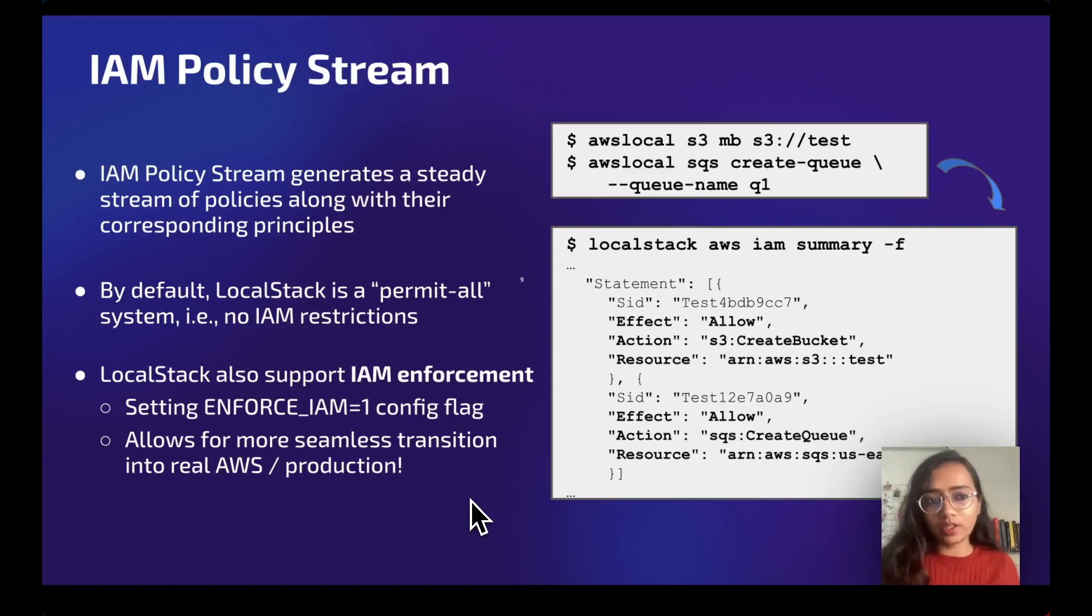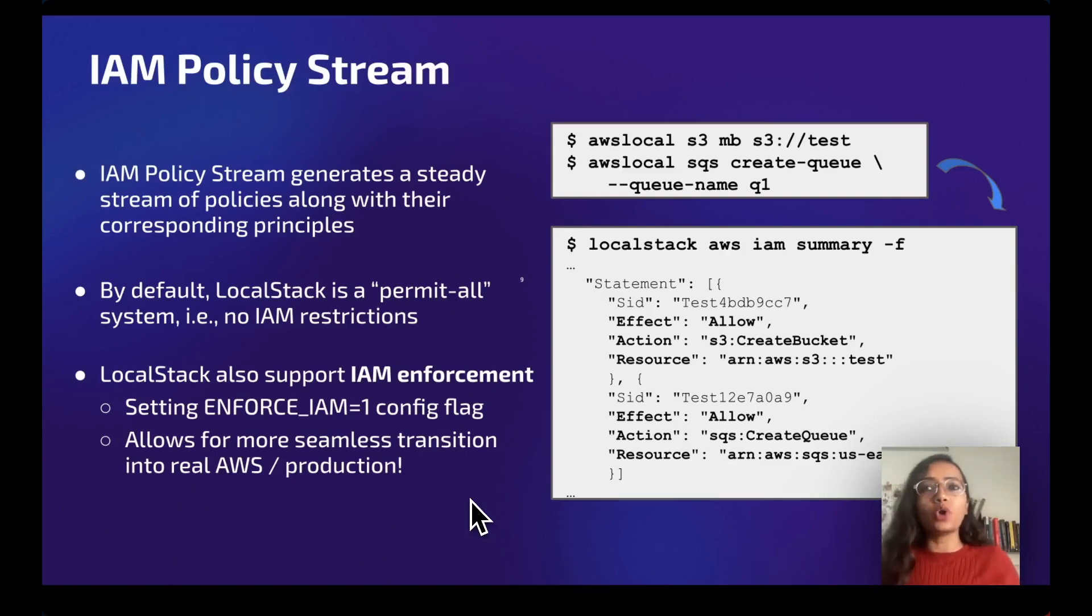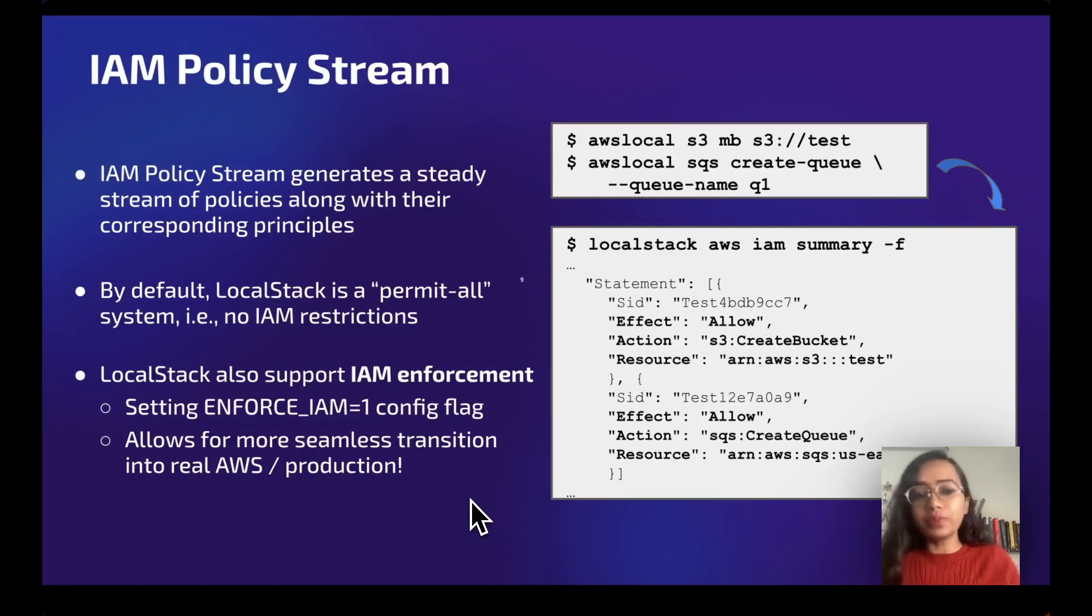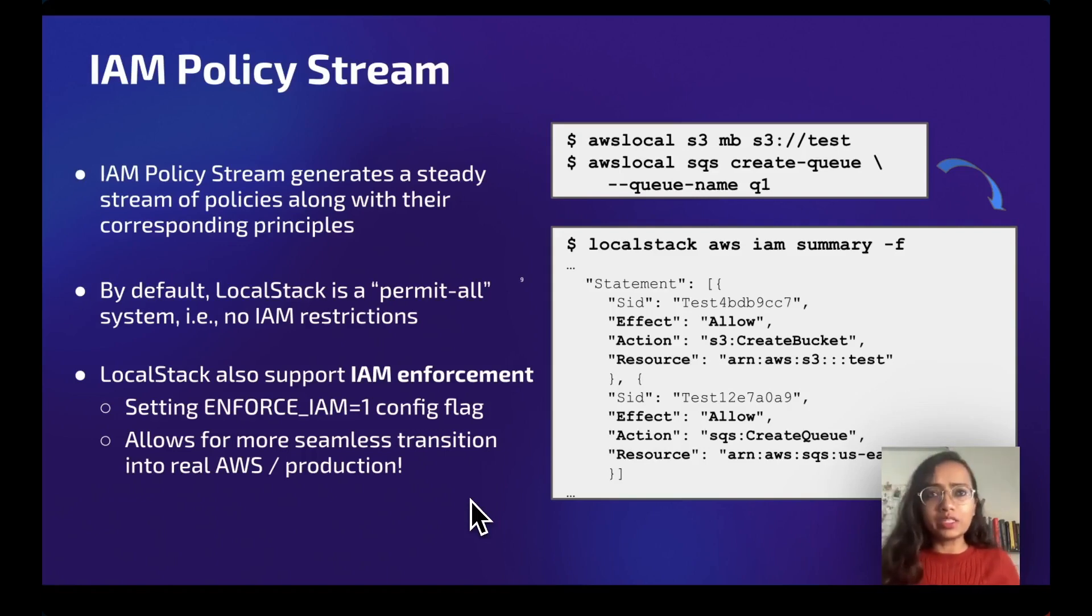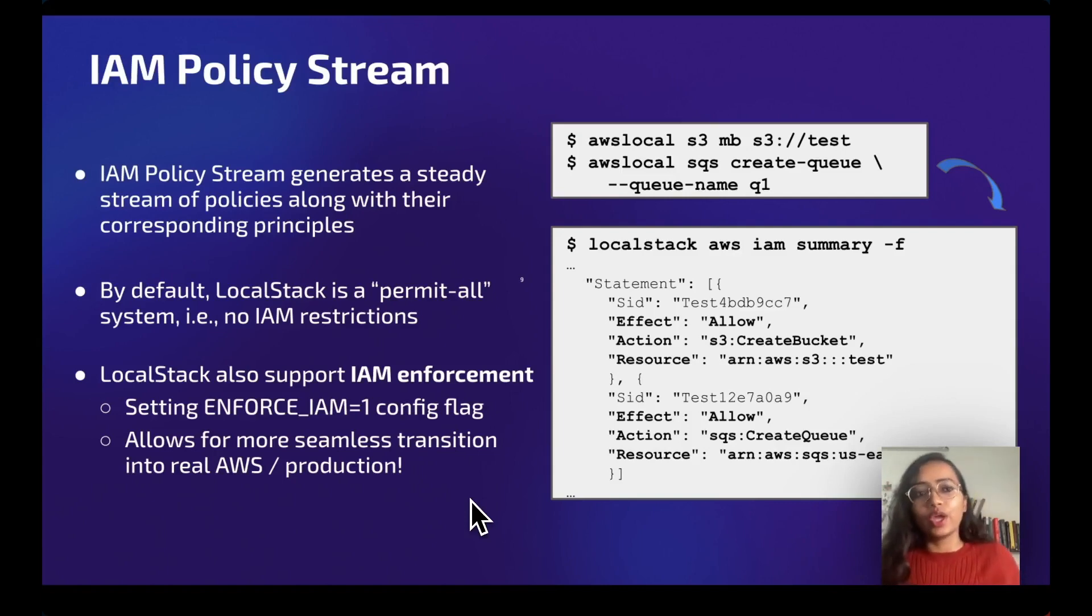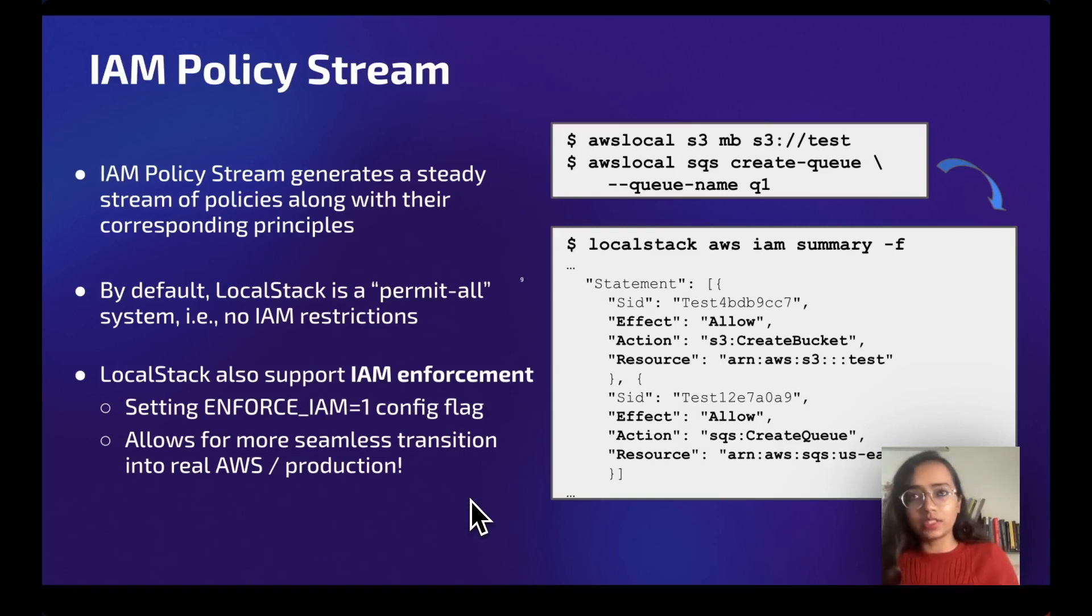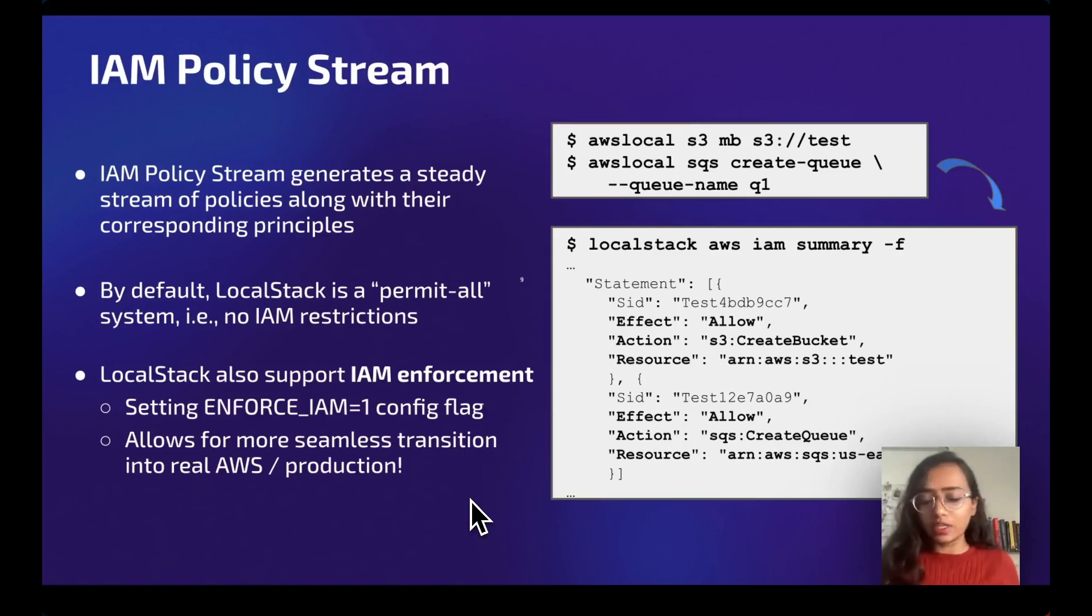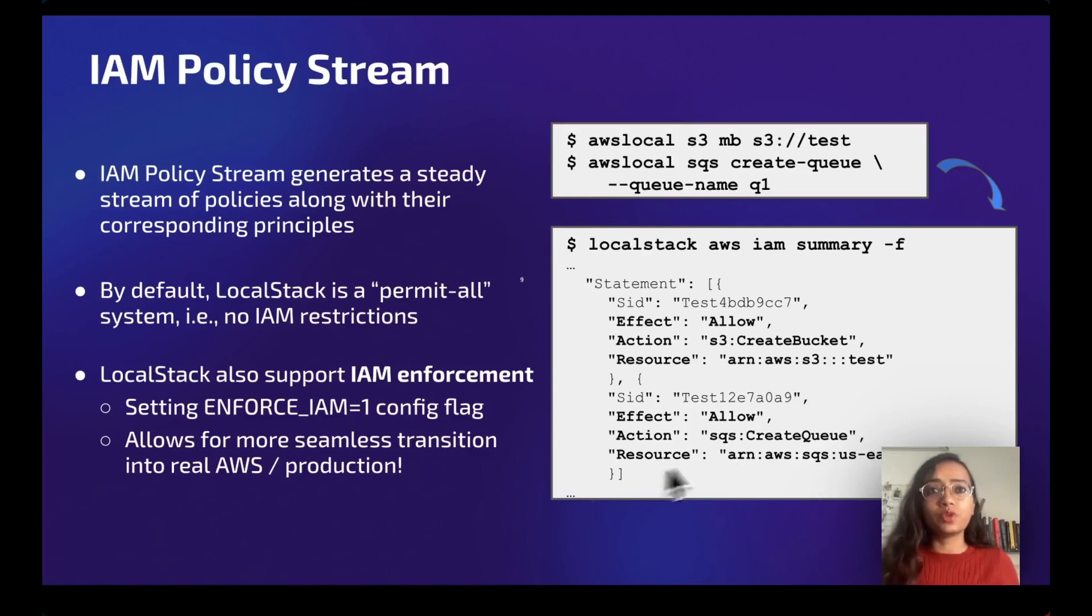When a user makes a request, it initially displays the principal or resource to which the policy will be attached. This is typically a service resource for resource-based policies or an IAM principal for other cases. It displays the suggested policy, which we are going to see later in this demo. This feature basically aids in identifying the correct permissions for cloud applications.